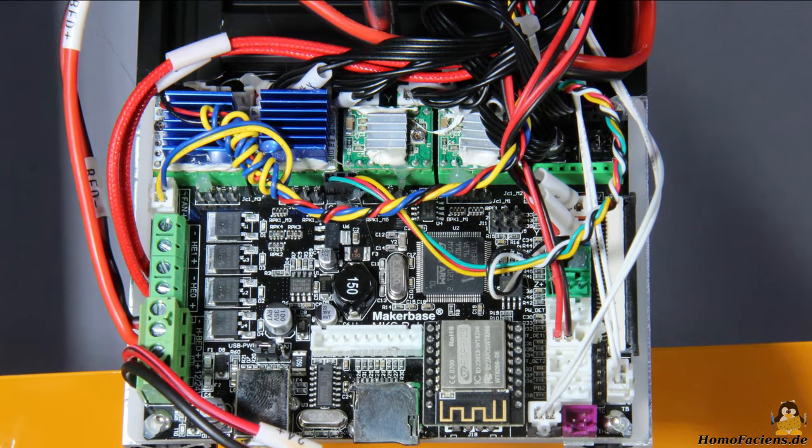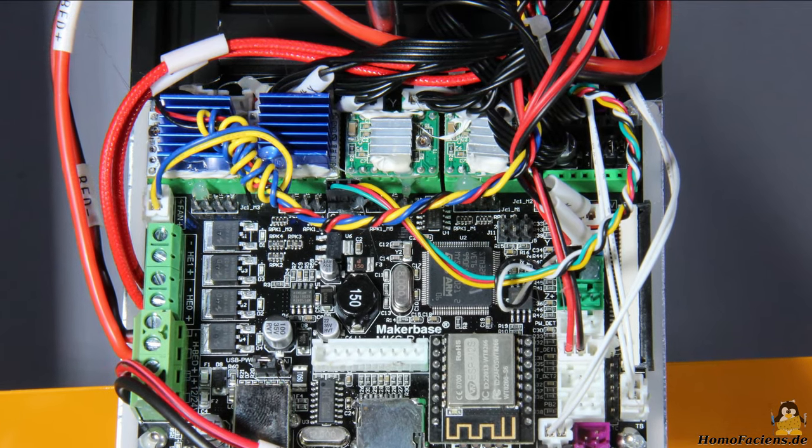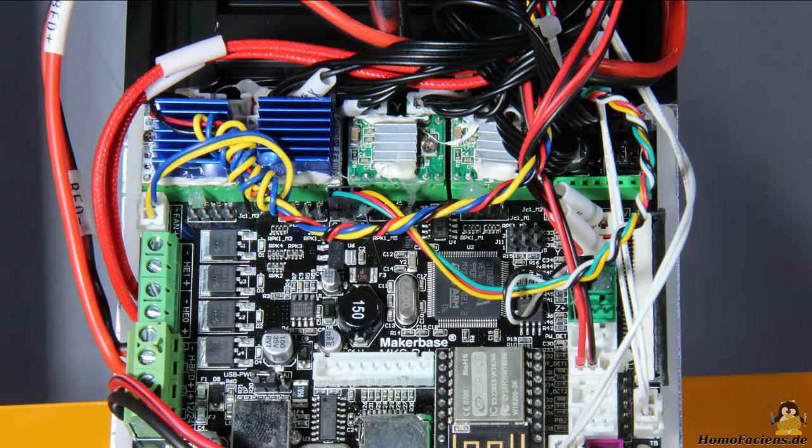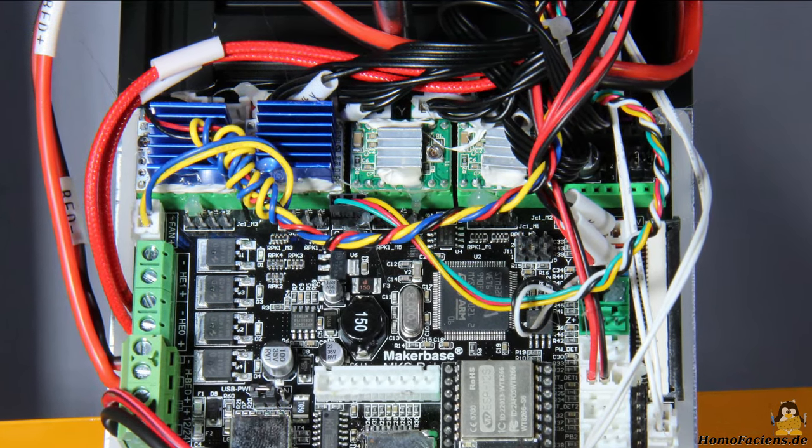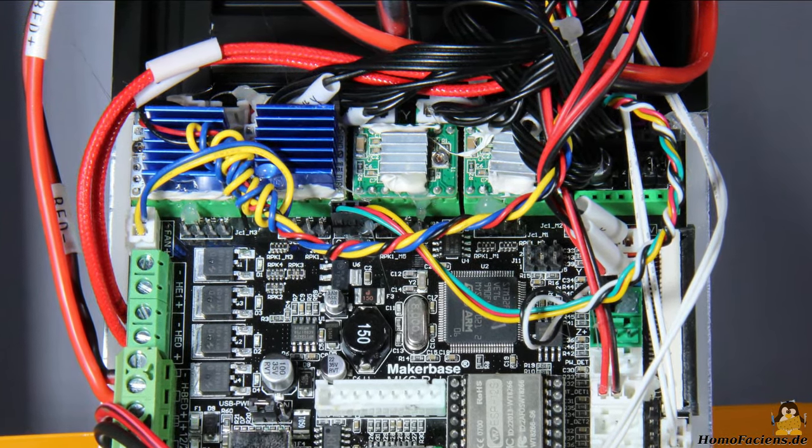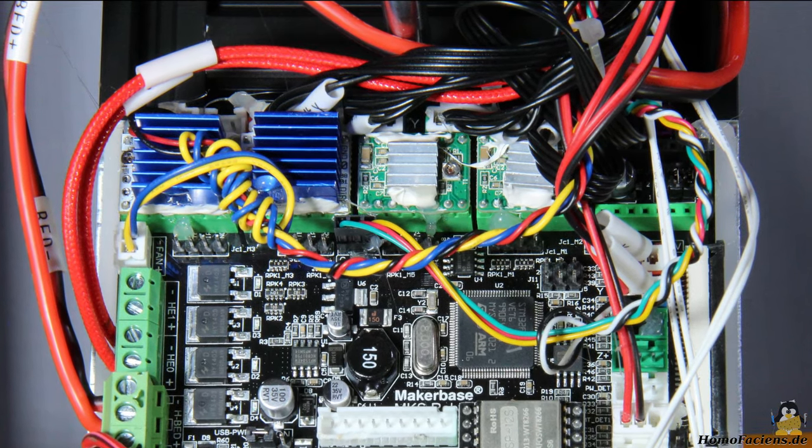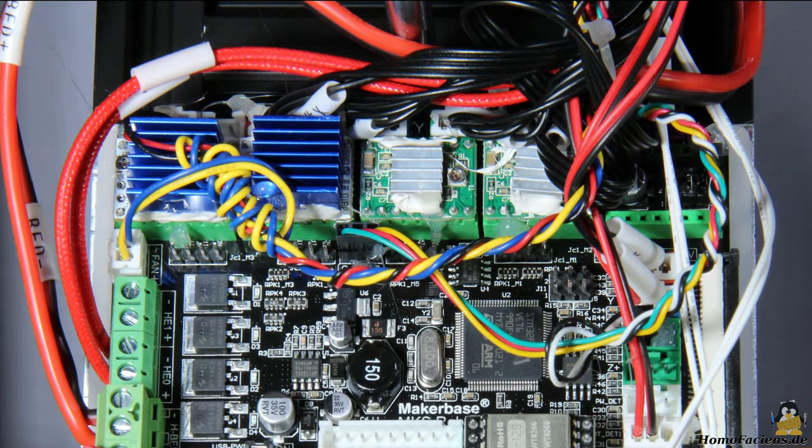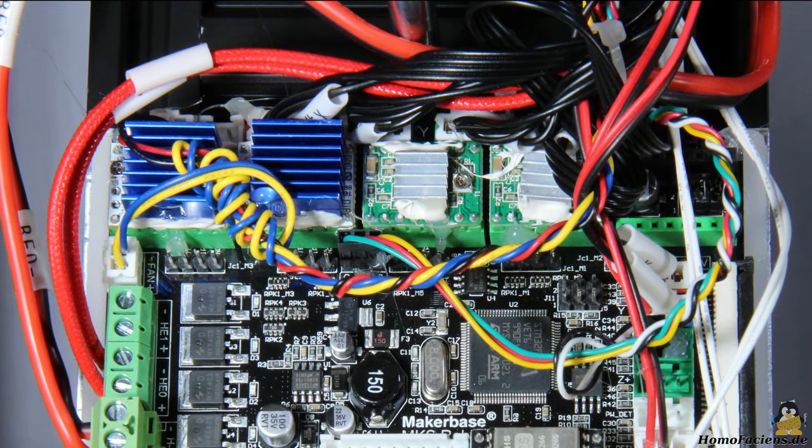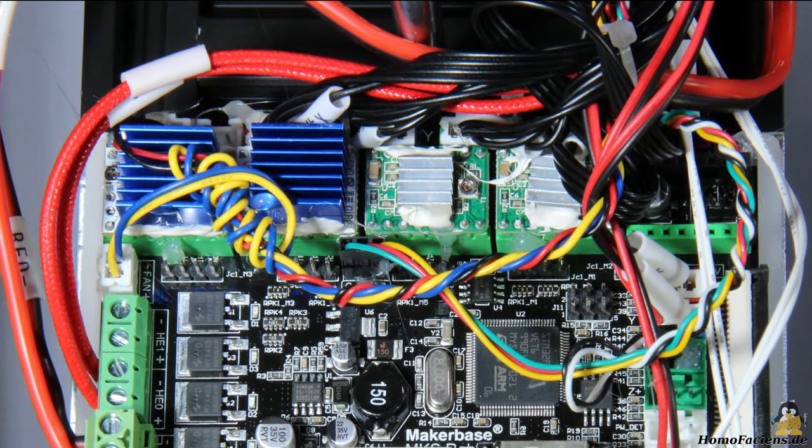The very compact mainboard is attached to the top of the frame. The stepper motor drivers are plugged on sockets and can therefore be replaced if necessary, that's how I like it.